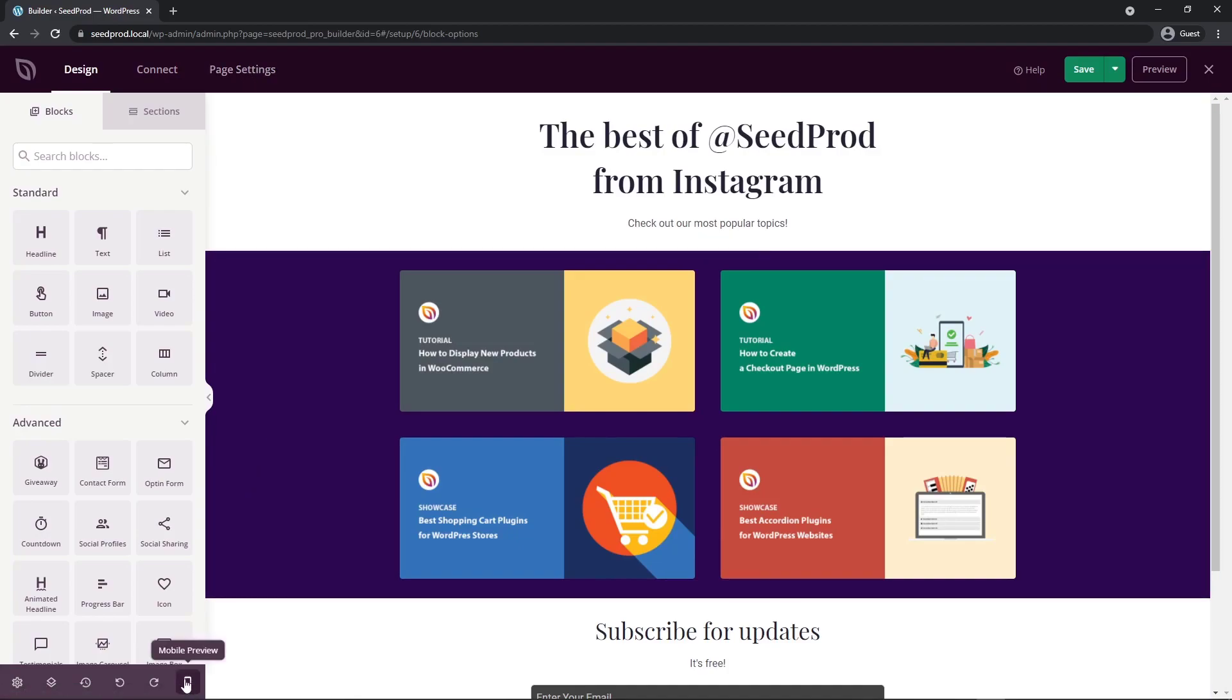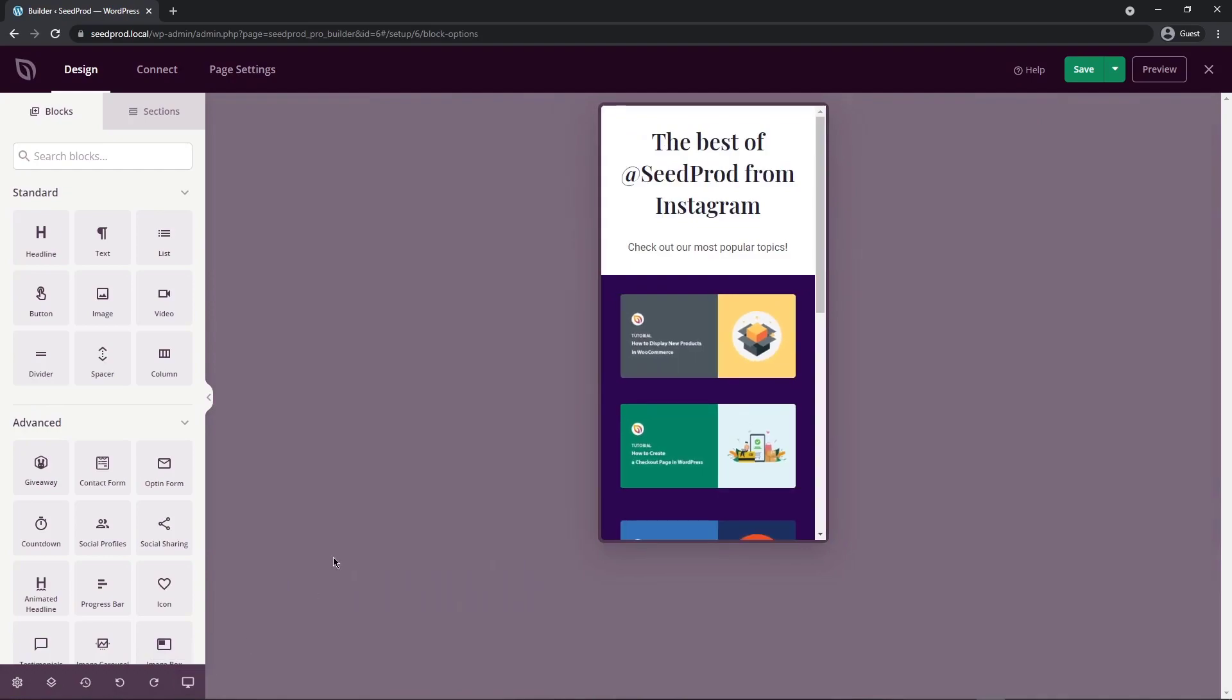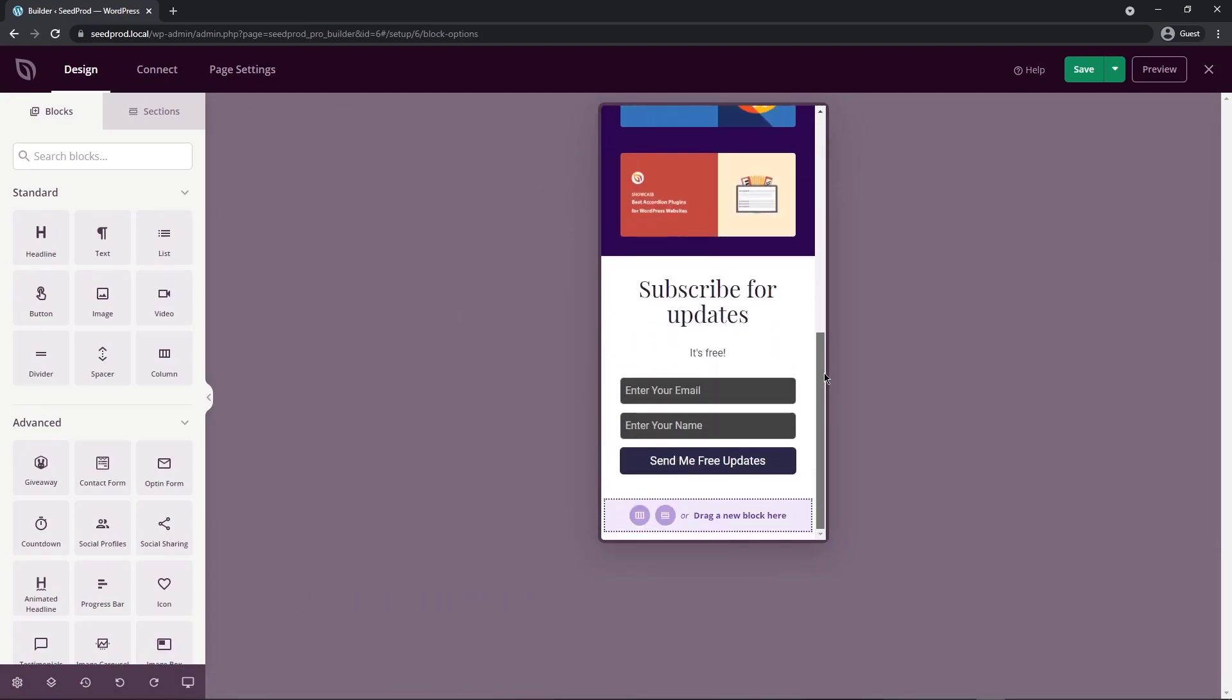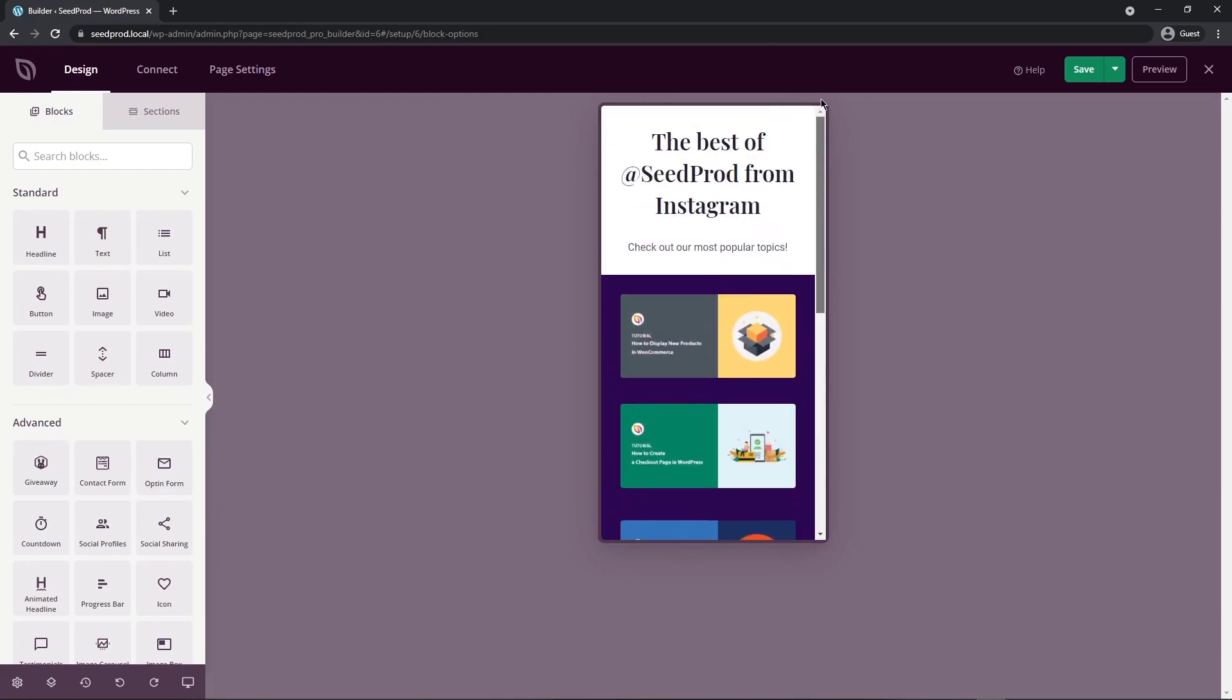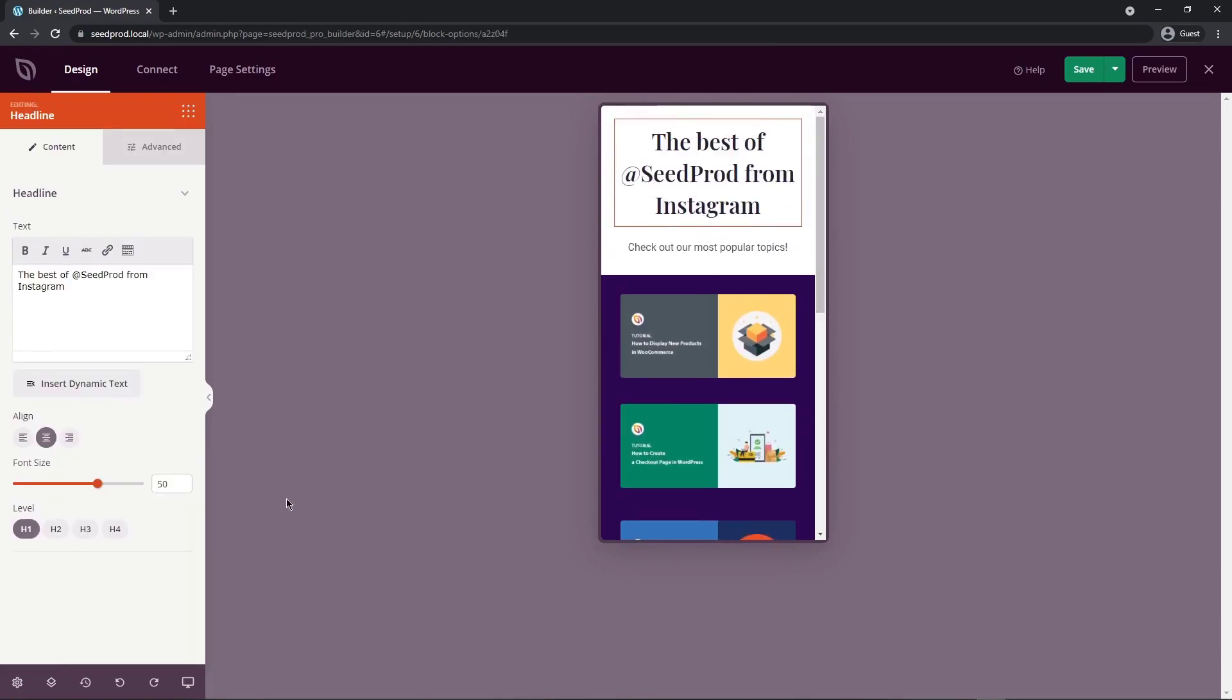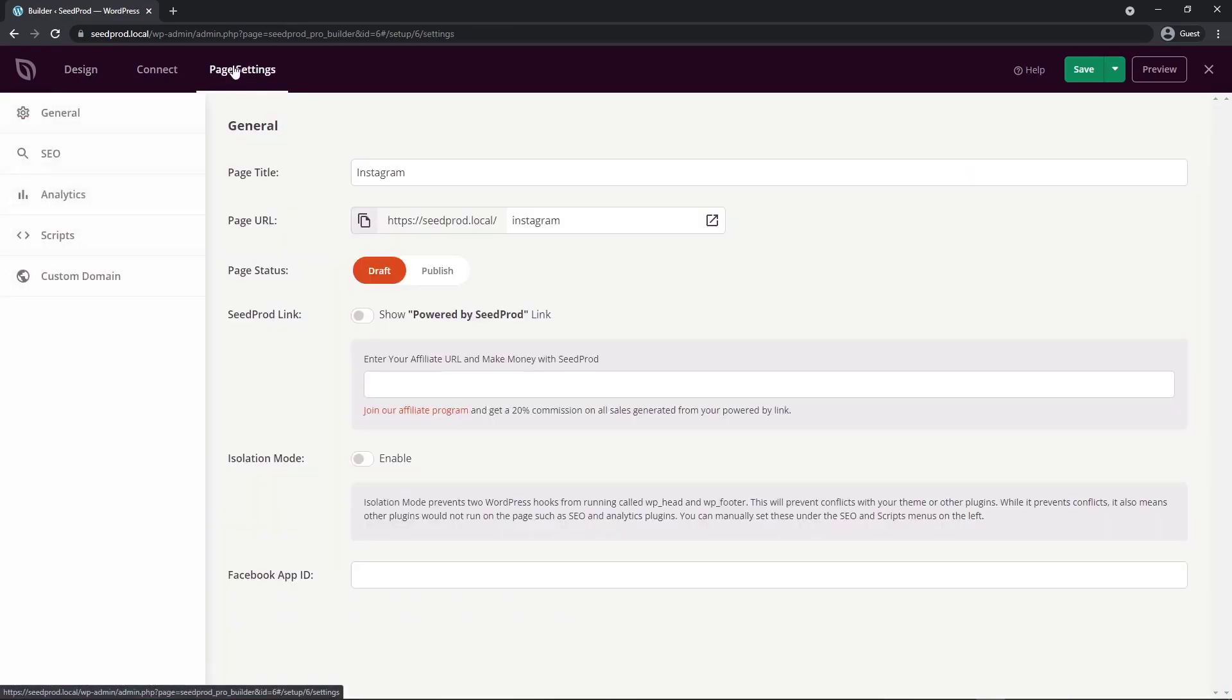The last thing we want to check before we go through our page settings and publish our page are the mobile previews. Let's click on this. We can see how this looks on a mobile phone or mobile device. Everything looks good in the mobile preview. Let's switch back. Now let's go under page settings.